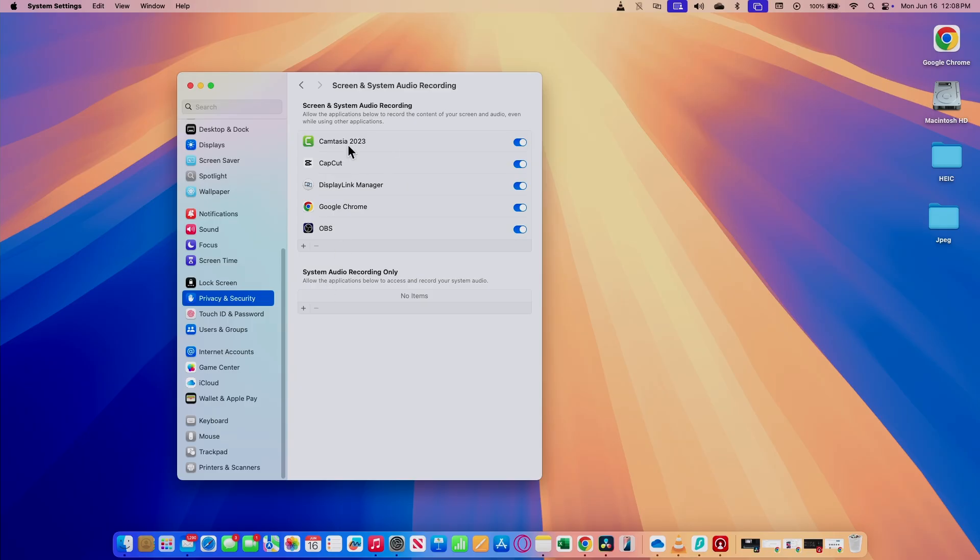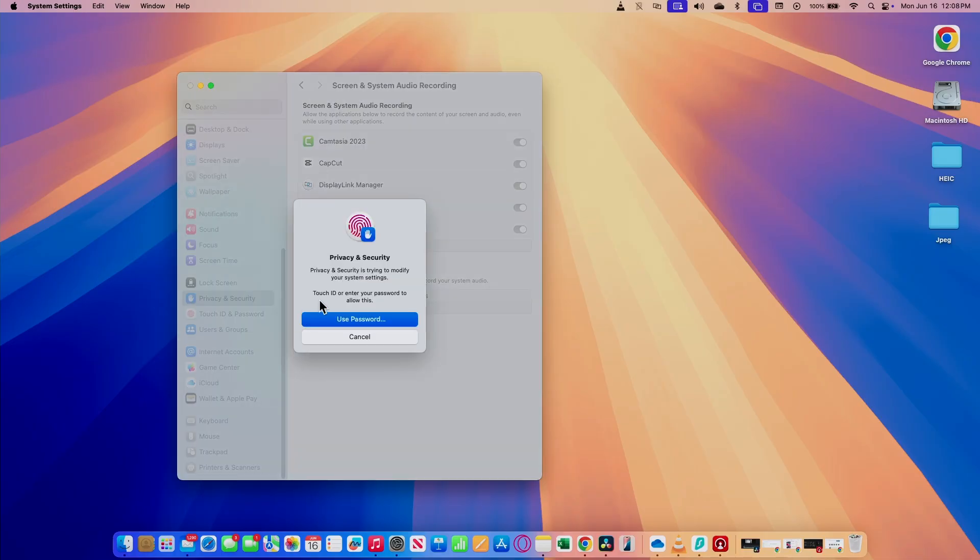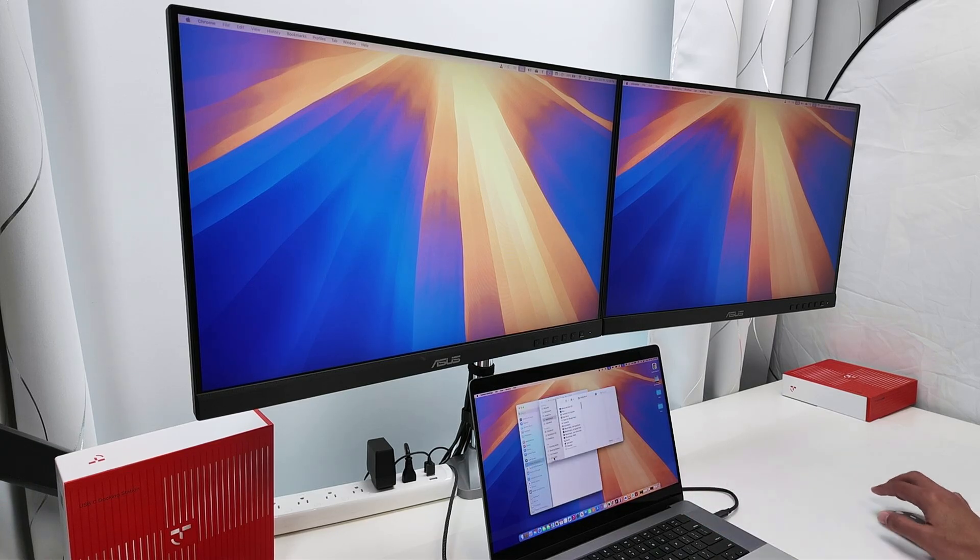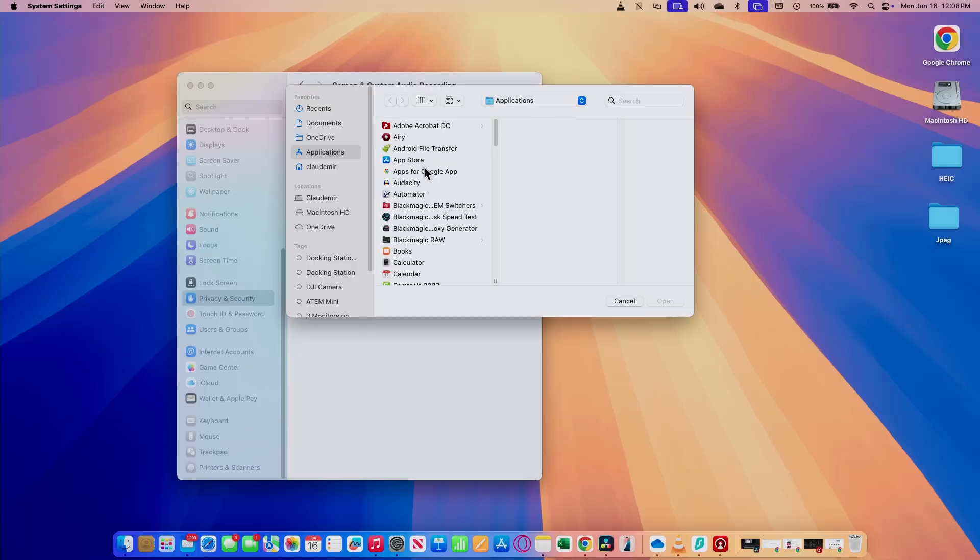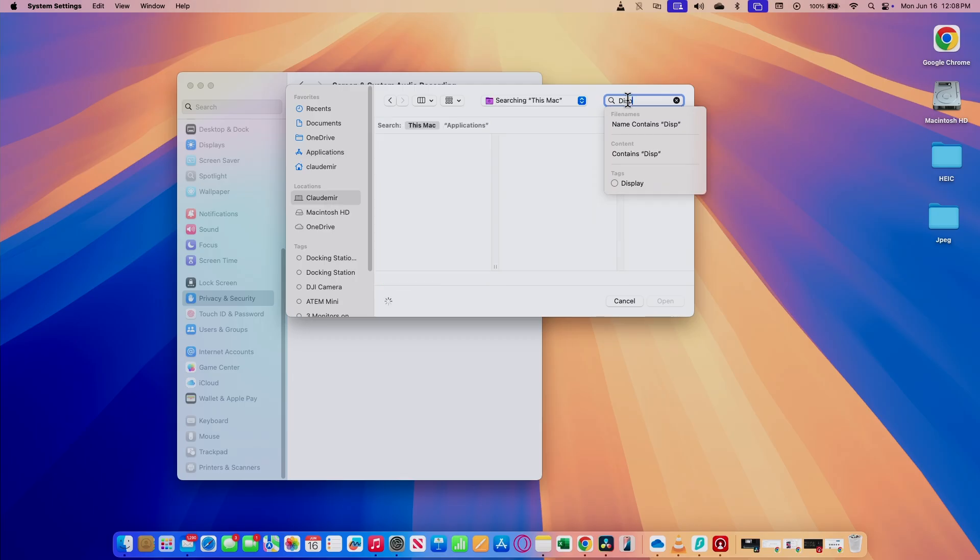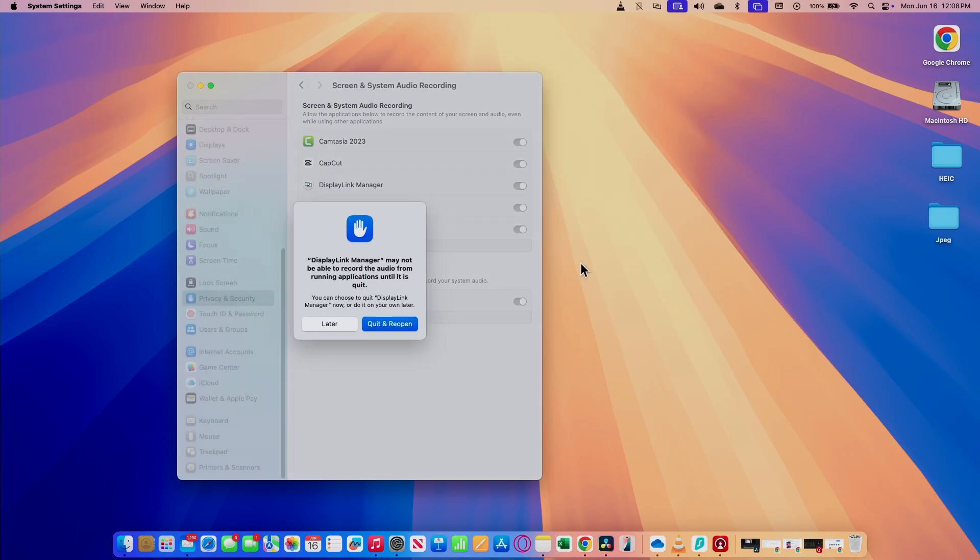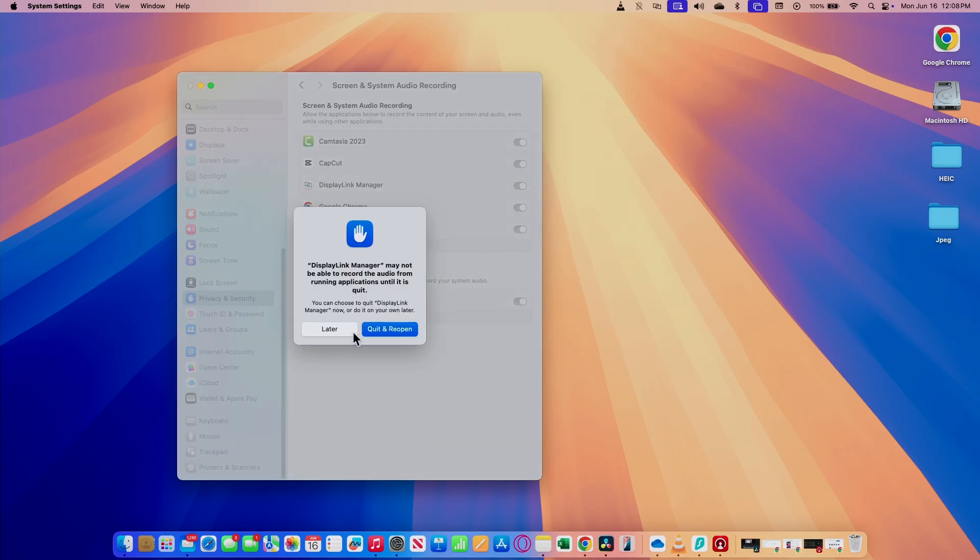If it's not there, just come here to this plus signal and just authenticate here on your computer and look for the DisplayLink manager application. So we'll just type here display and it shows up DisplayLink manager. Just select it, click open and confirm. I'm not going to confirm here because mine's already working.